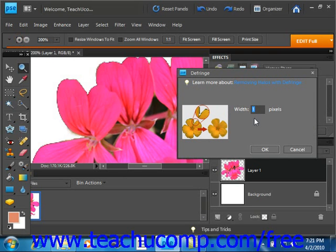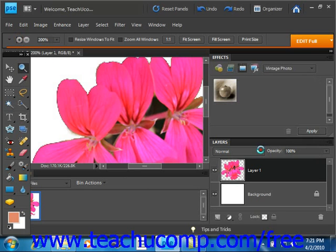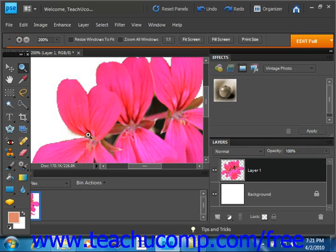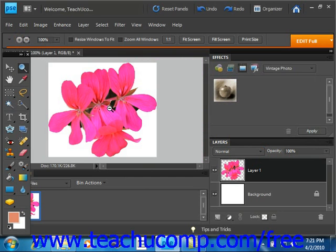We'll choose 3 this time and click OK. You'll see that the fringe then disappears. We'll zoom back out, and our fringe is gone.